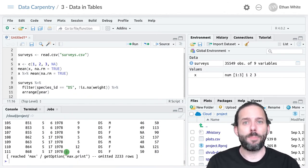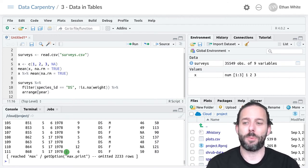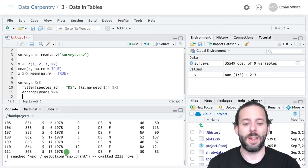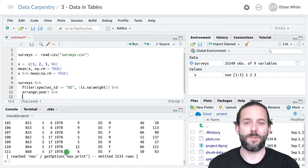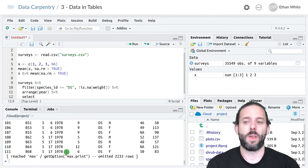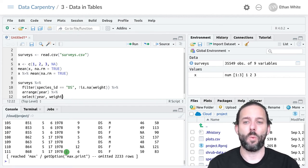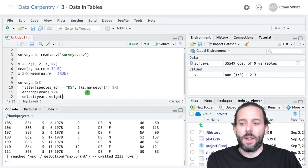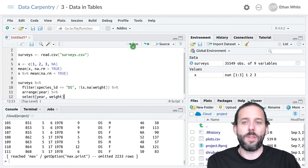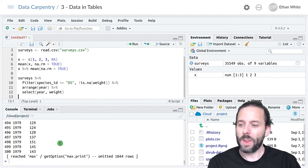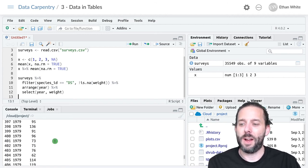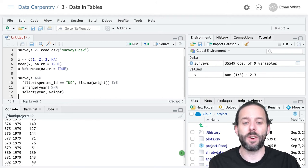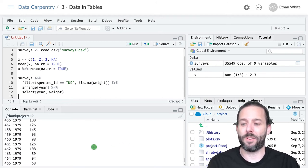We have one more step in our data manipulation pipeline. We want to say percent greater than percent again and run that final step. That final step was to select the year and weight column. We can run this again, and now we'll see that we only have those two columns that we want, the year and the weight.